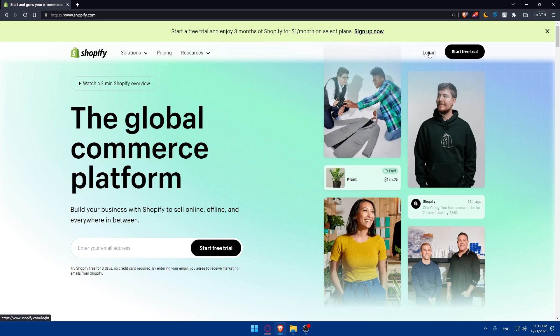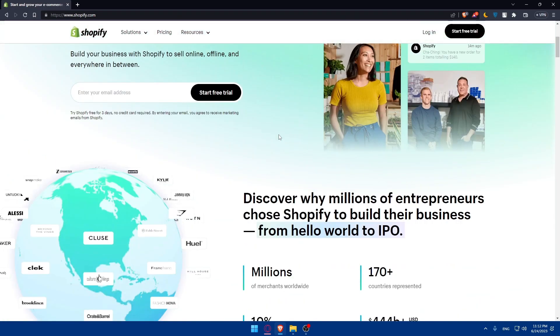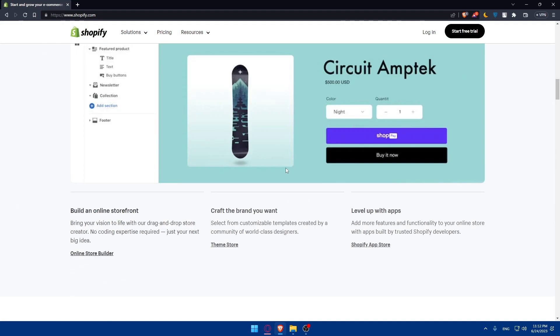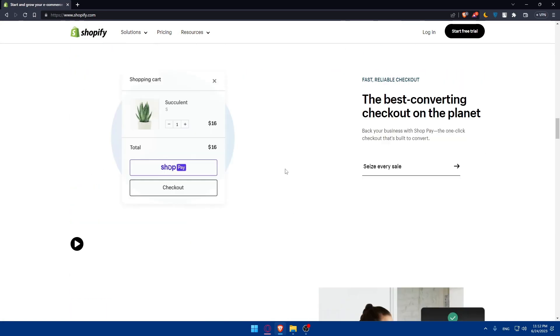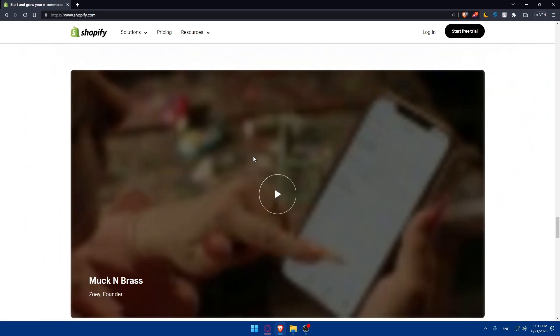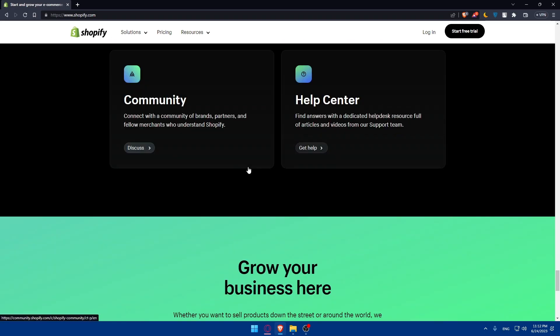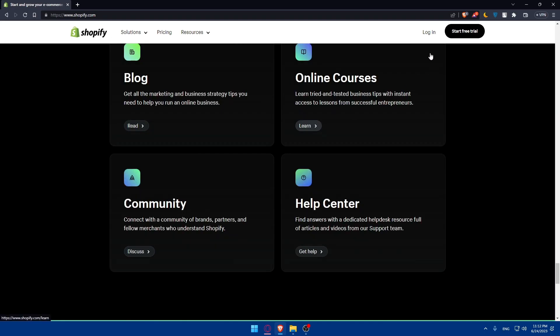If you have an account make sure to log into it. If you don't have an account you'll have to click on start free trial and create your account and your store. You can scroll down to read more information about Shopify if you don't know much about it.